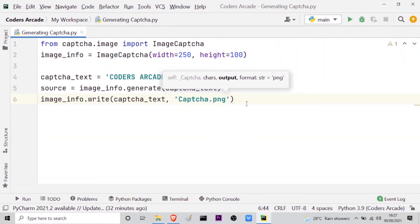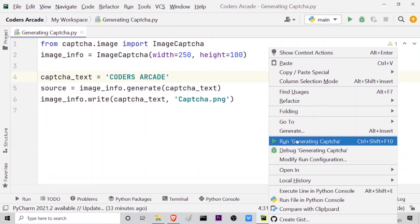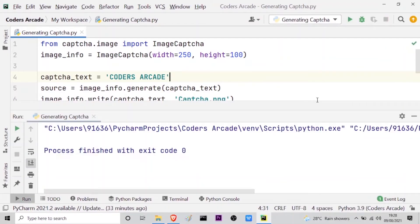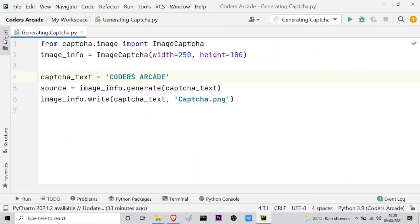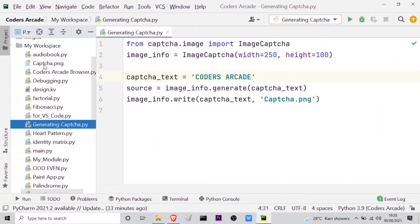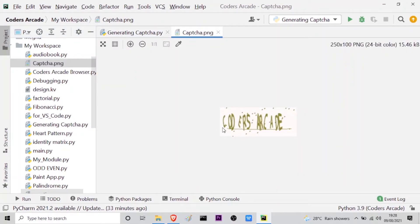Now let me run this file to show you the output. I right-click and run the generating_captcha Python file. You can see: process finished with exit code 0 — our program is working correctly. Let me minimize the output console and go to my project panel. You can see captcha.png has been created in my workspace. I will double-click on it, and you can see the 'coders arcade' captcha PNG file has been created.